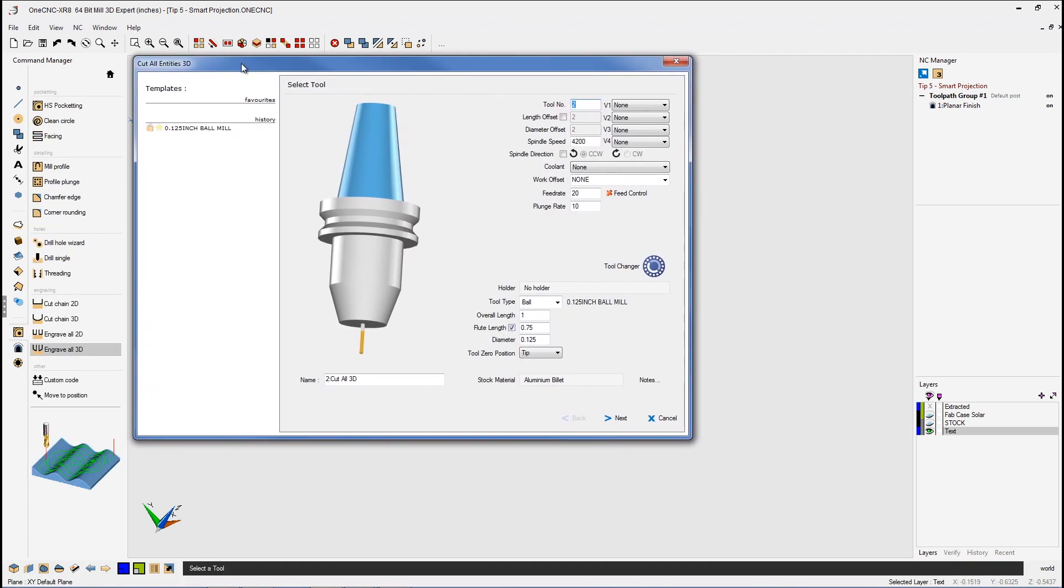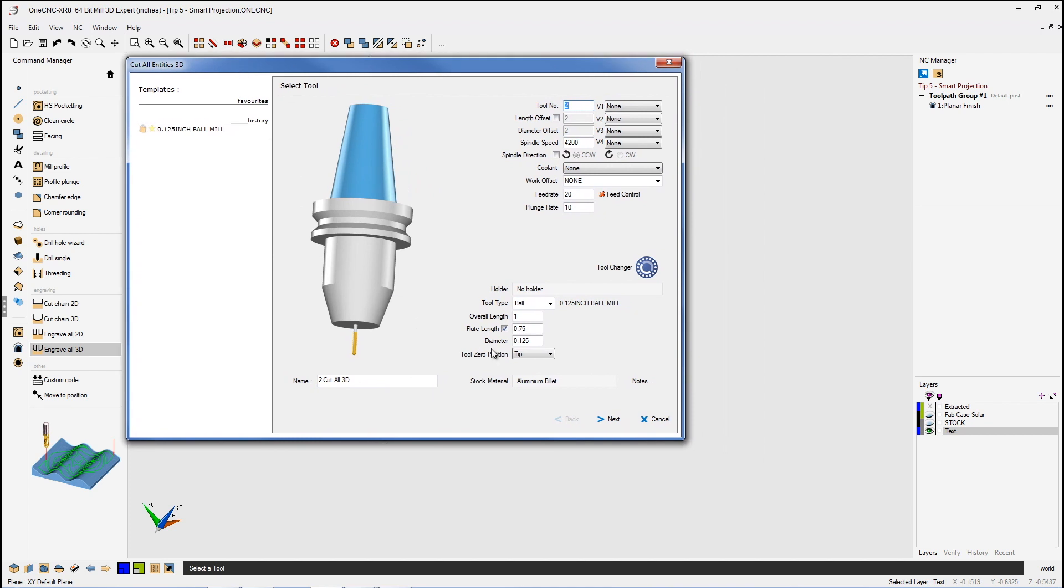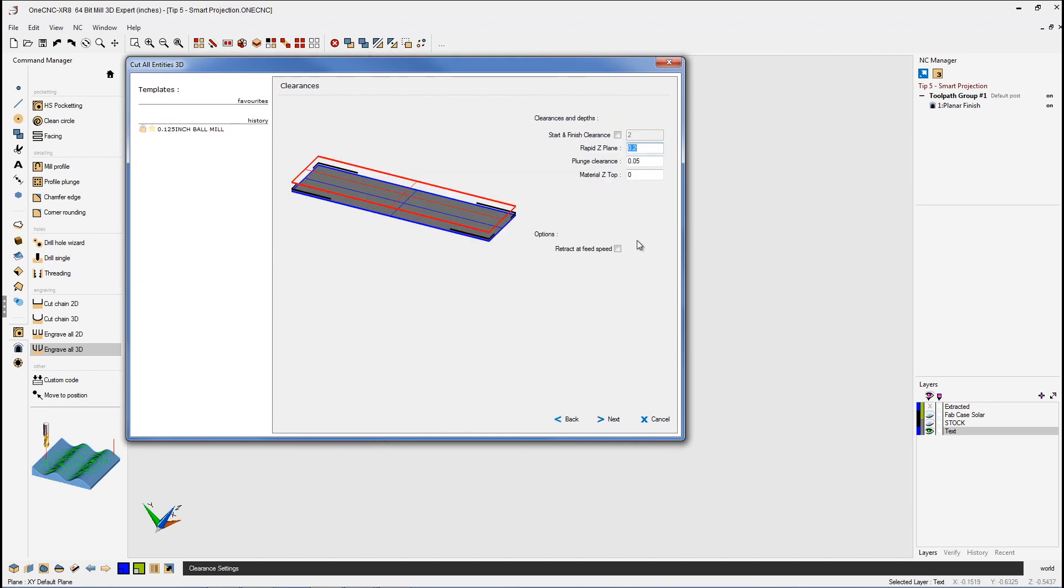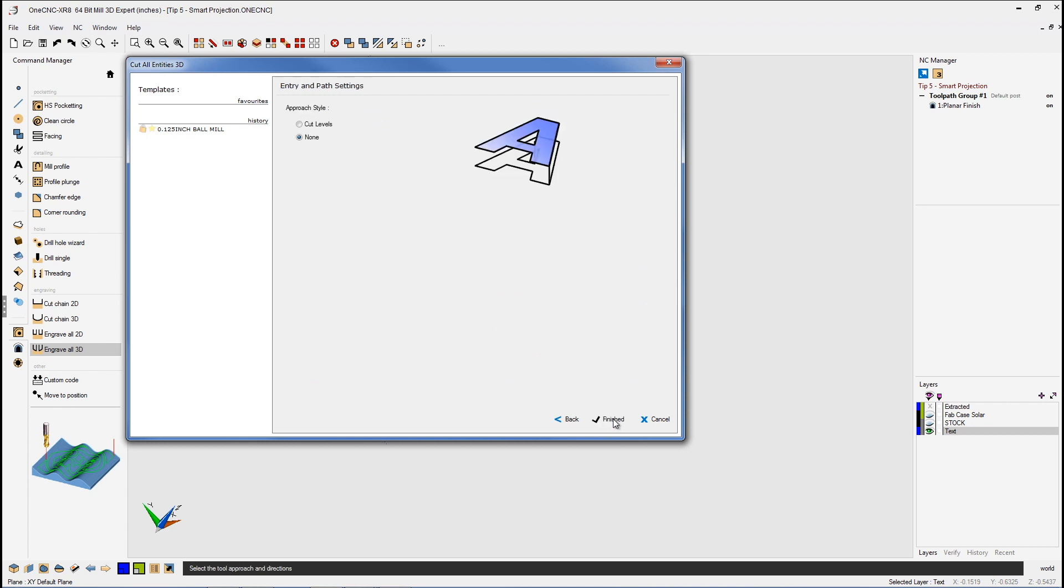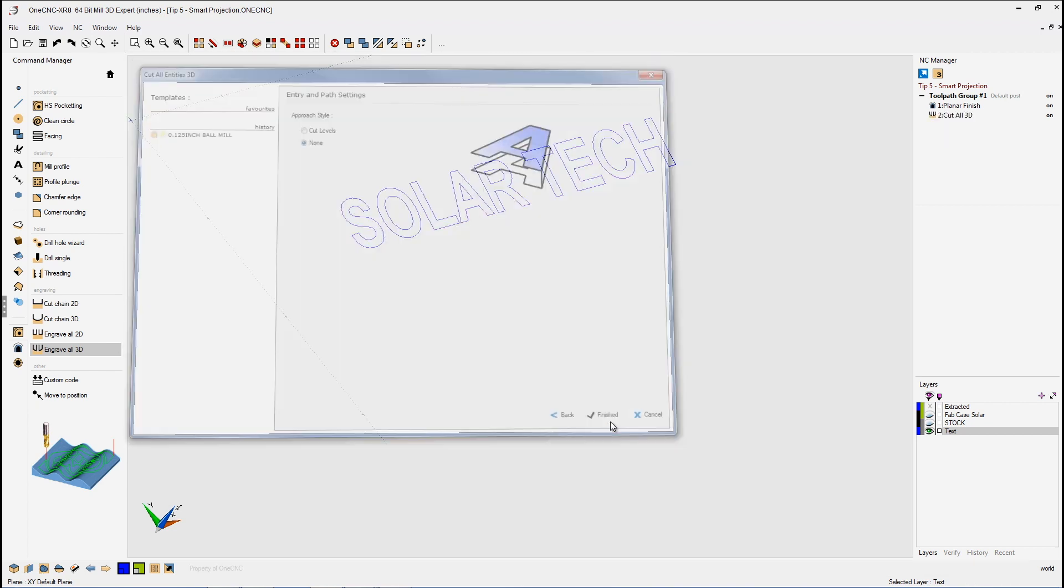That looks great. Now we're using an eighth-inch diameter ball end mill. Our speeds and feeds look great. Let's click Next on that. Our clearances look fine. We'll click Next on that. That looks great.